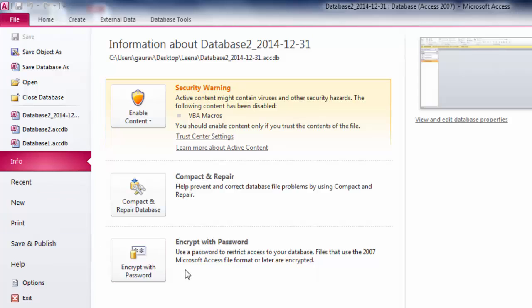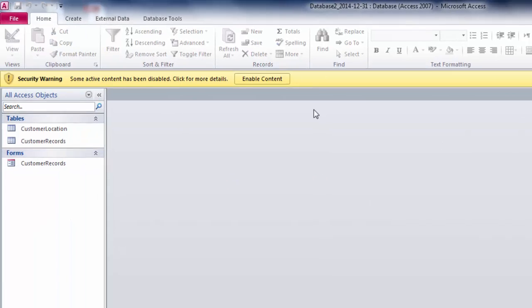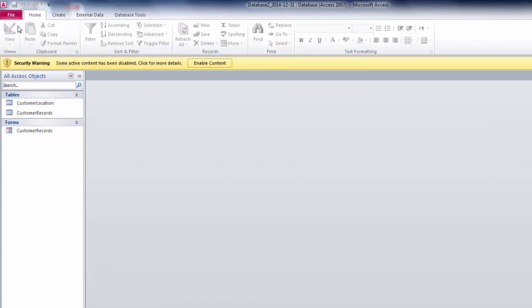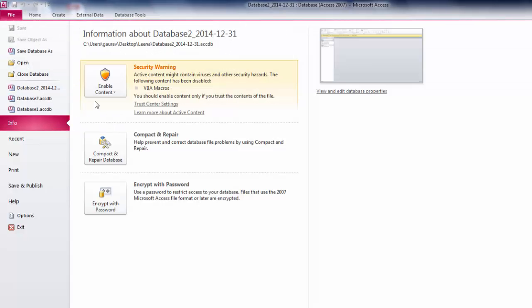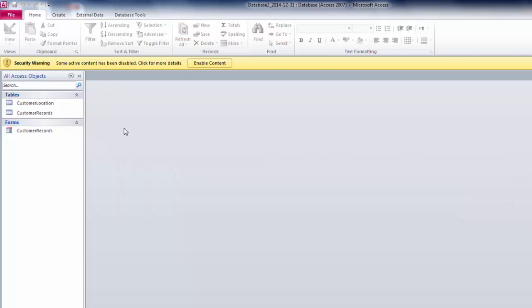This is what you can do with backup. If you're interested in Compact and Repair, you can do that as well. If you want to encrypt your password, you can do that as well, but for that you have to open the database and remove any existing password if it exists and make the file editable first.